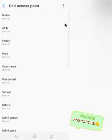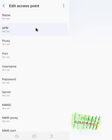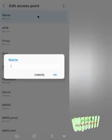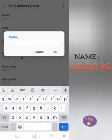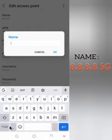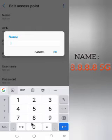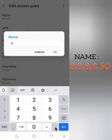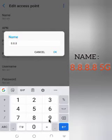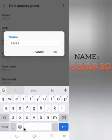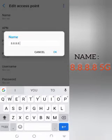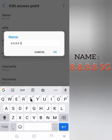We are going to create a new APN that will help us increase the speed of our network, probably from 4G speed packet to 5G speed packet. For the name, you type '8.8.8.8 5G' — that's four 8s. The '5G' should be caps lock, capital letters. Then you press OK.